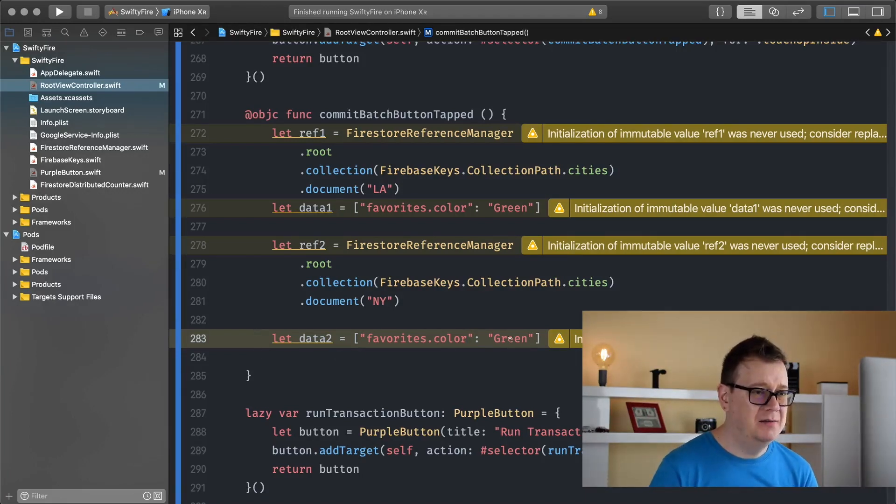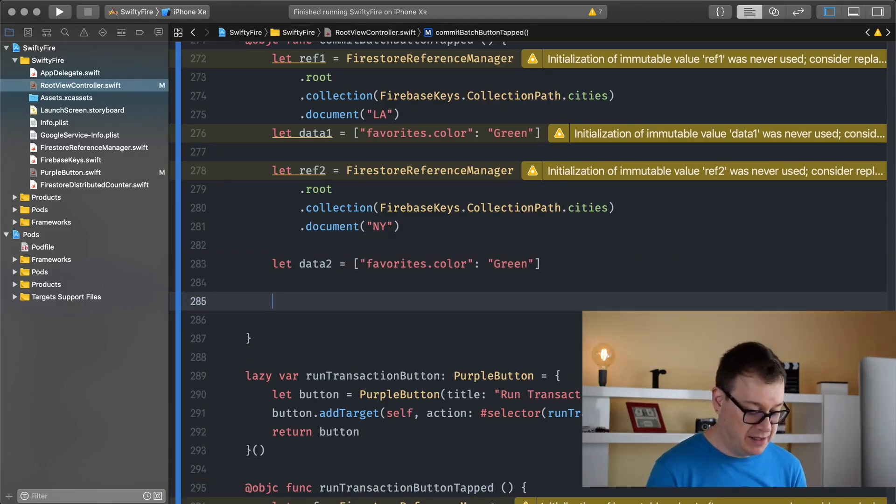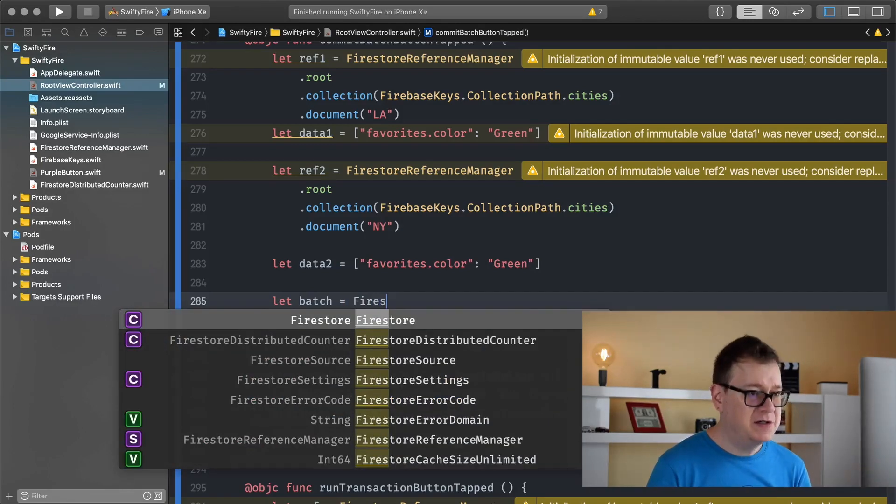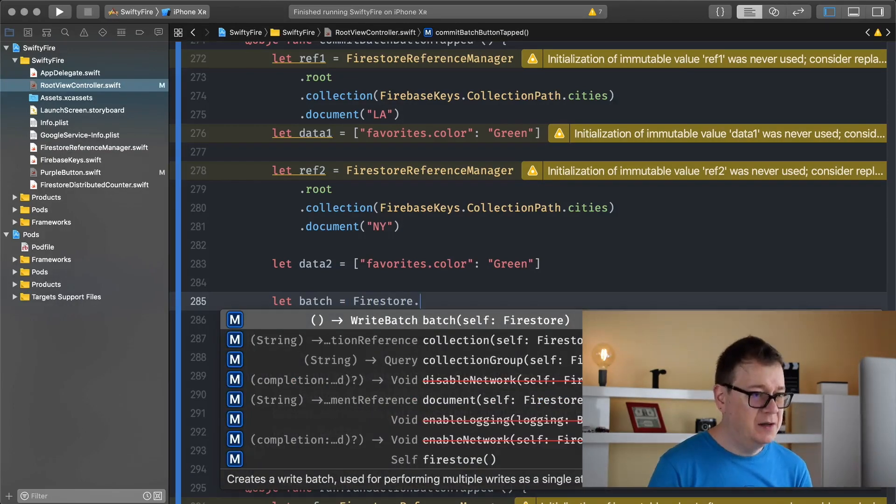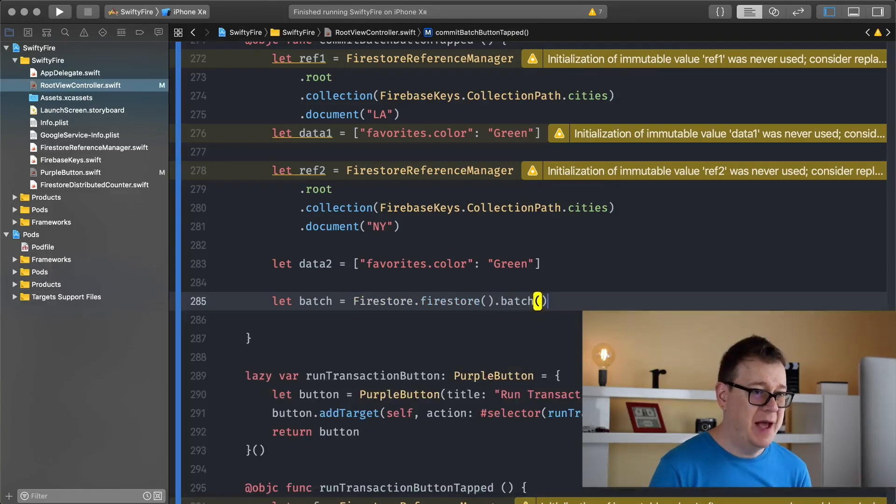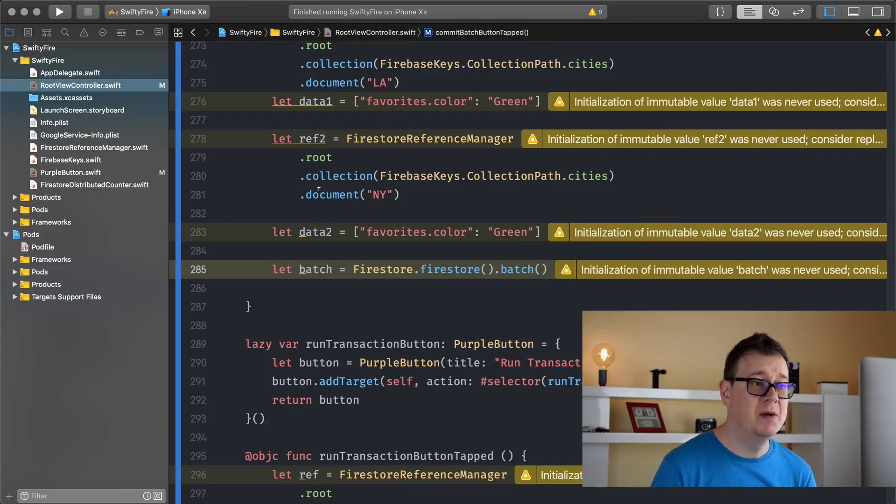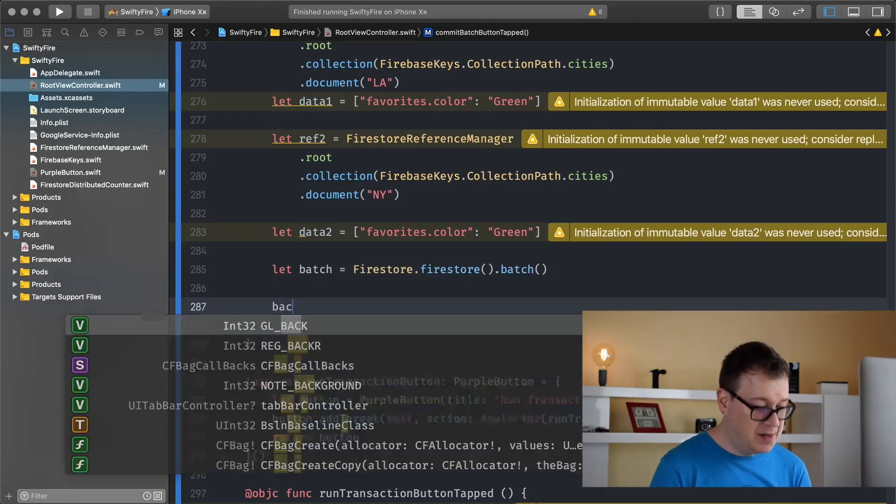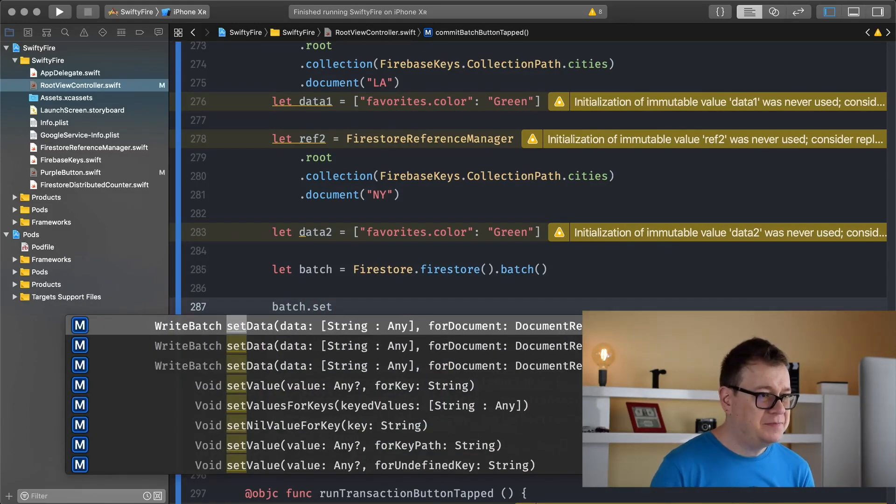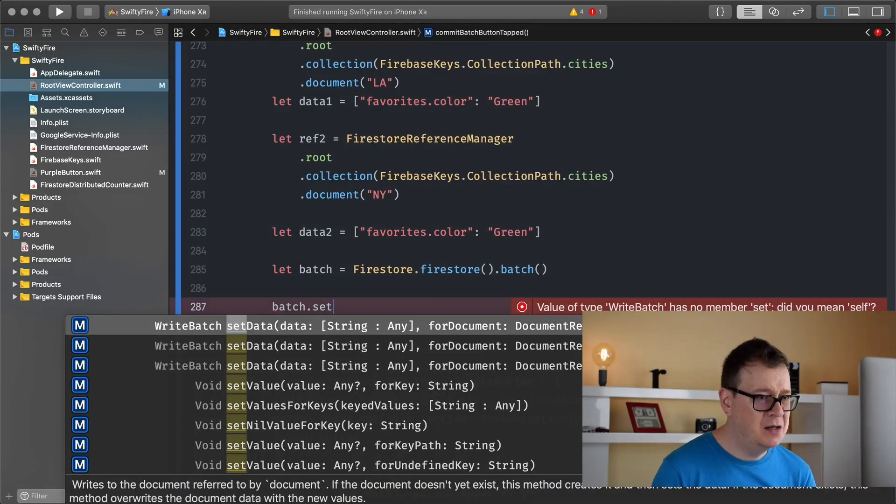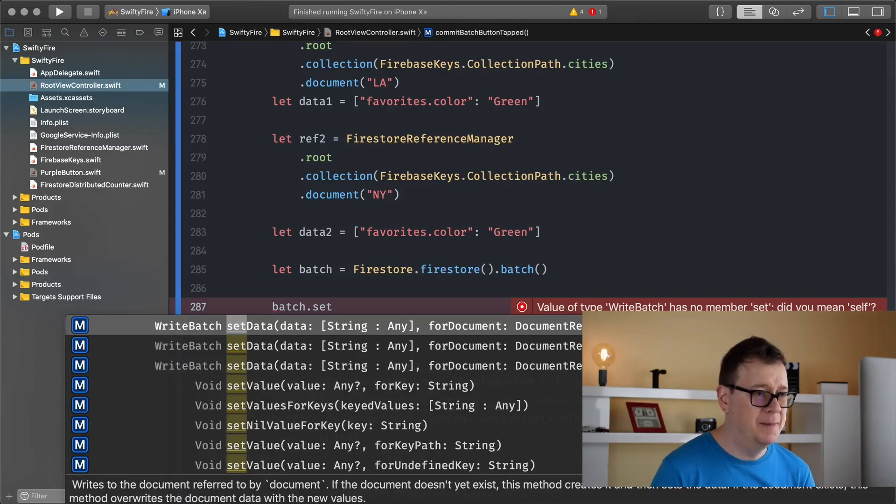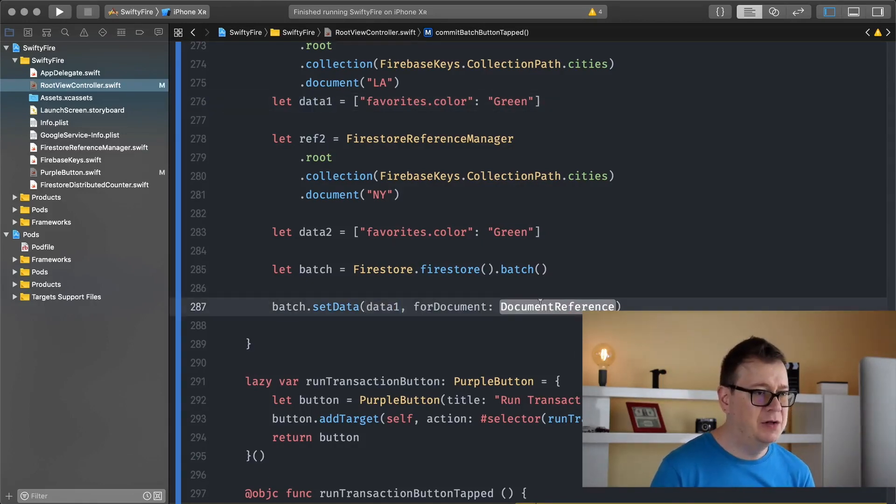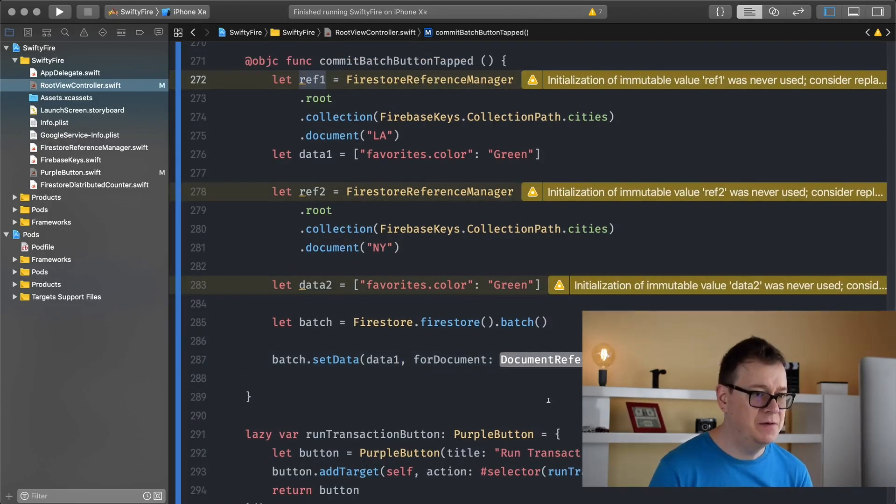So let's just write some code. Now first of all we need to create a batch and that is pretty simple. Let's create a batch. Let batch equals firestore.firestore.batch and that is basically it. We now have our batch. Next up we want to set the data on this batch. So batch set the data and yeah we will use this one we are not going to bother merging this document and the data one will be here and for the document we are going to use this reference one for LA.